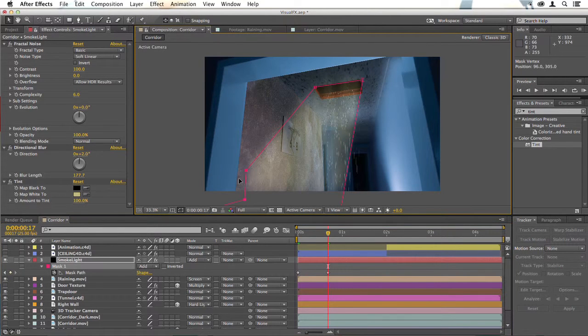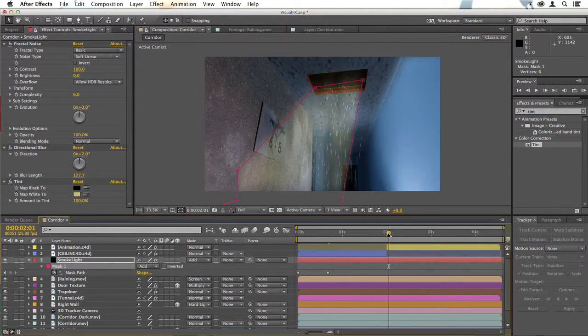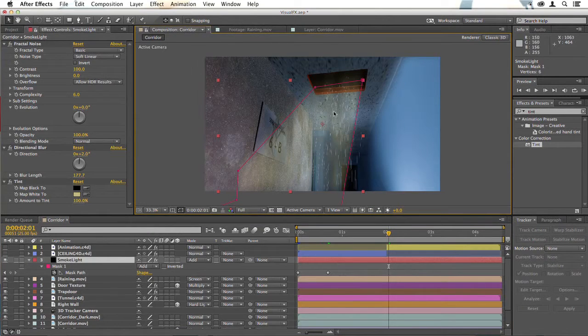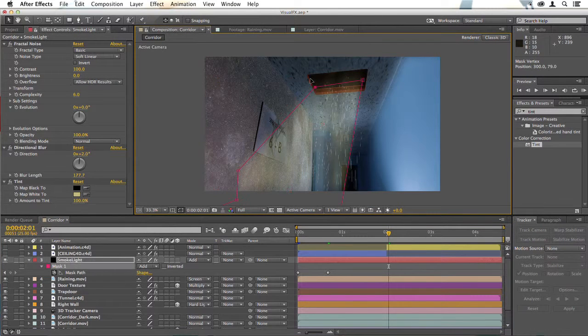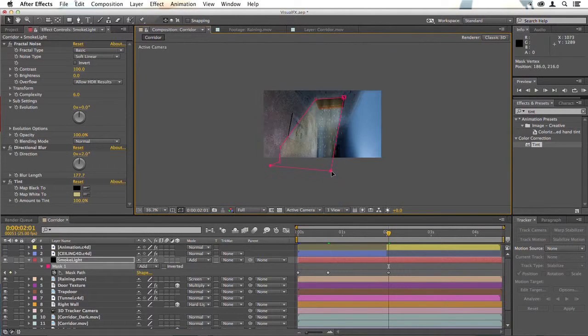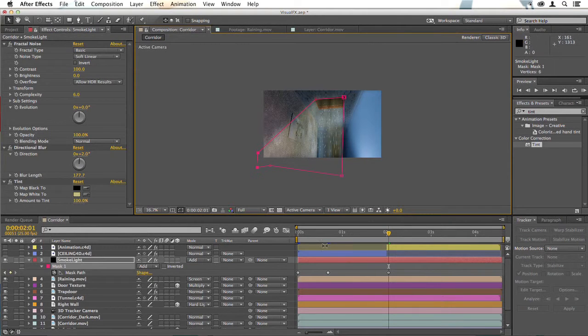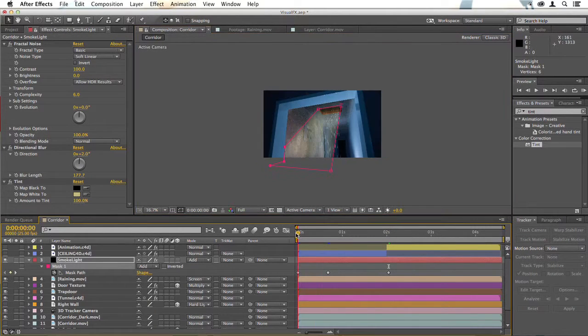As mentioned before, as you get closer, you're probably going to want to expand this out to the right like that so that it feels as though we're getting closer.